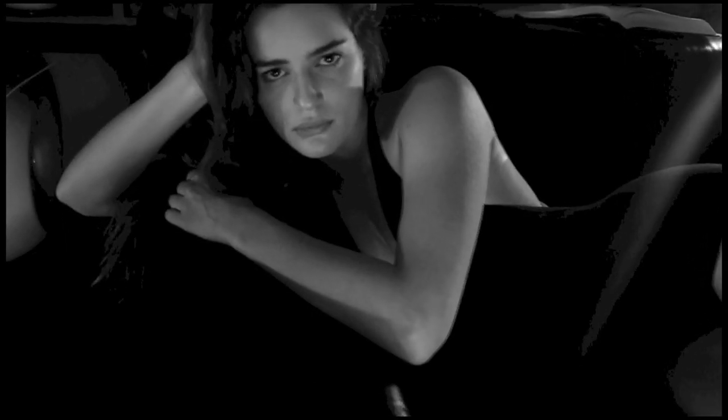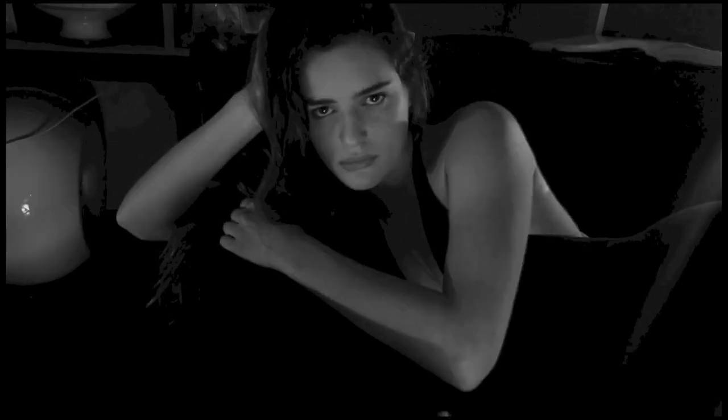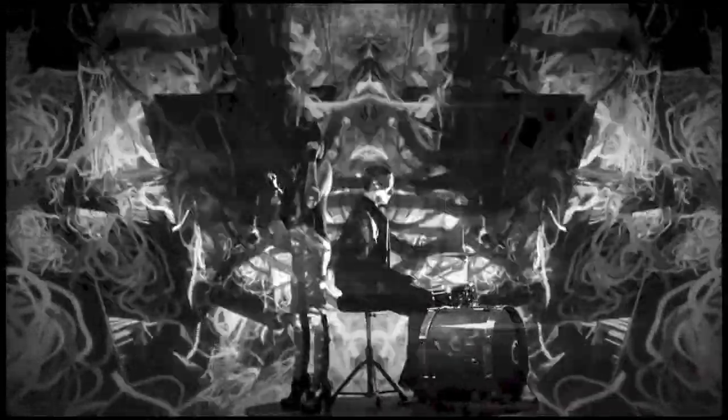Baby, I'm wasted. All I wanna do is drive home to you.